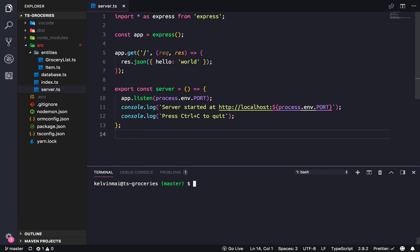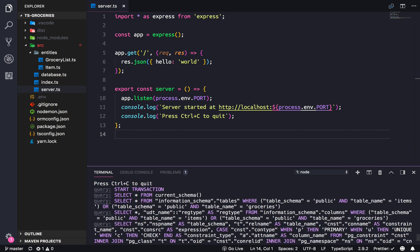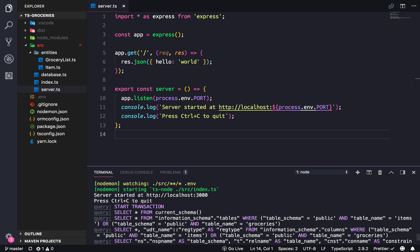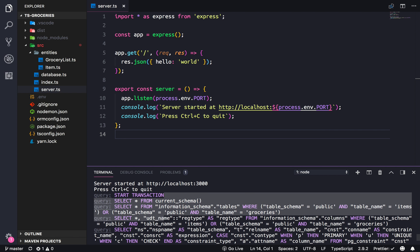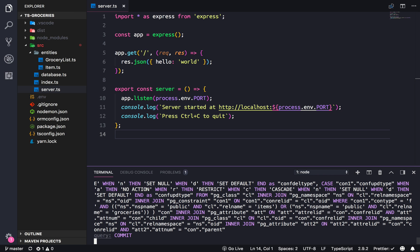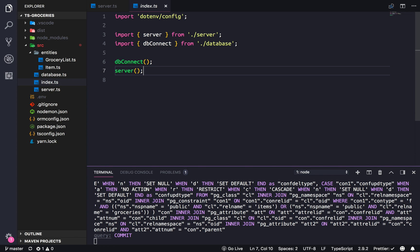Welcome back. Today we're going to start on creating our routes, and there is a slight problem with the way we architected the server. If we do a yarn start dev, you will notice that the server is starting before the database is connected. That is simply because in our entry file we're not waiting for the database connection to finish before we do the server connection.